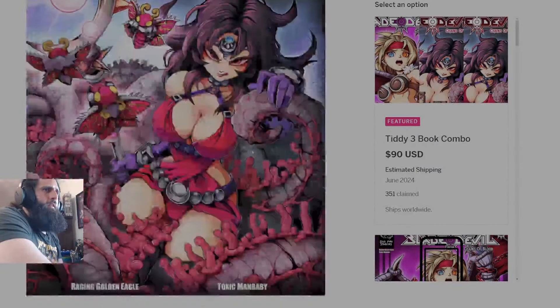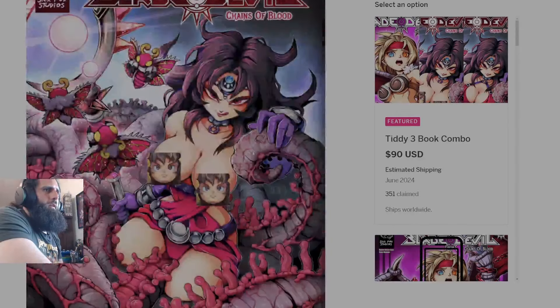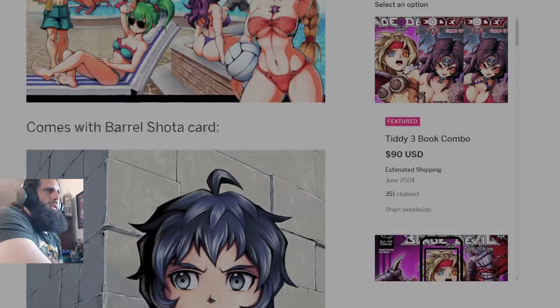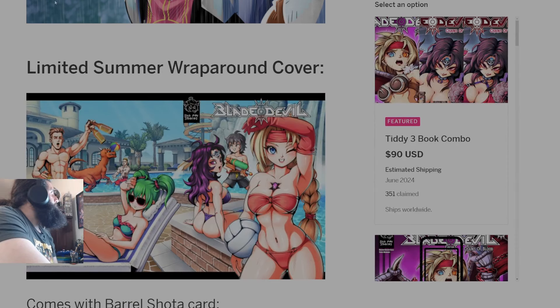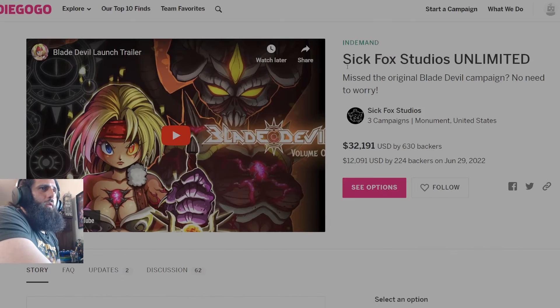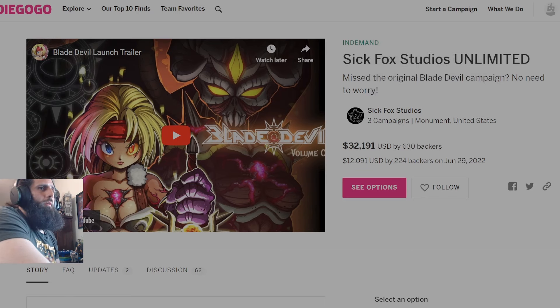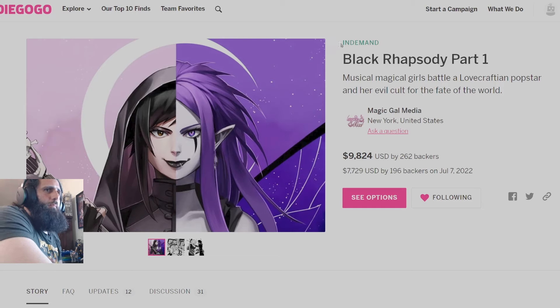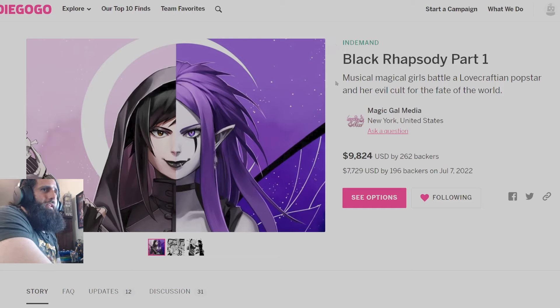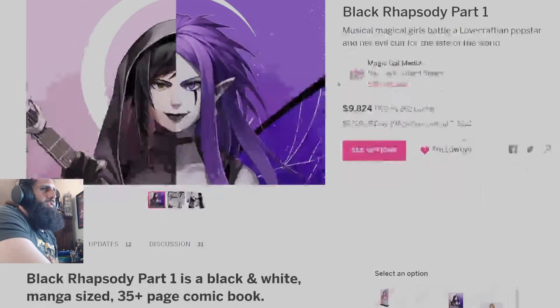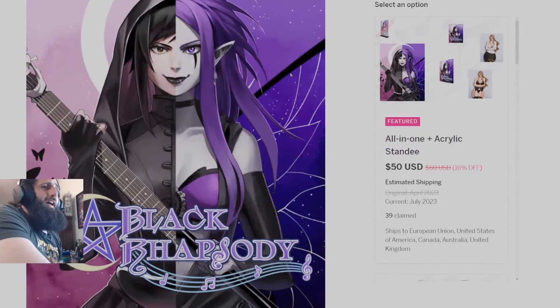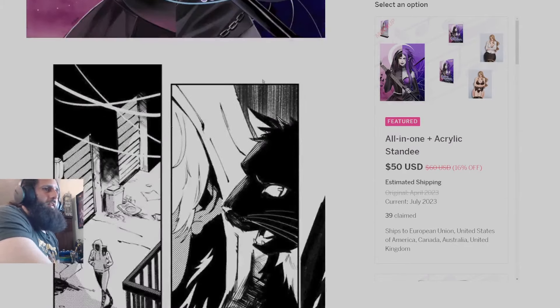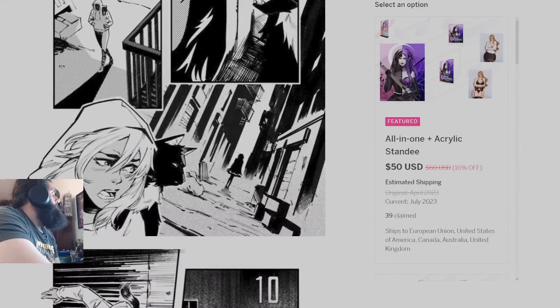Cover A, Cover B, Cover C, and what I like to call Cover D. If you want to get on Blade Devil 1, here you can go right over here to SickFox Studios Unlimited and pick up your copy of Blade Devil 1. We have Black Rhapsody. I believe this is currently shipping. They just sent out all the digital PDFs for this book, so you can get in on this if this is something you'd like. It's something personally I'm backing. I have already backed. Can't wait to read it.